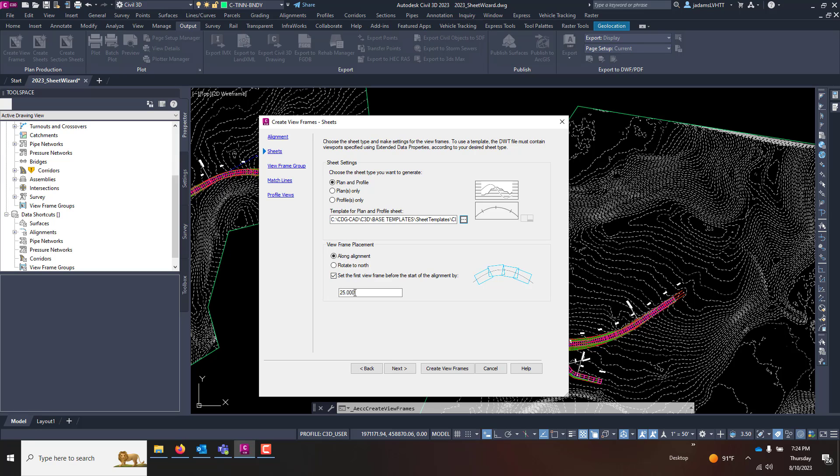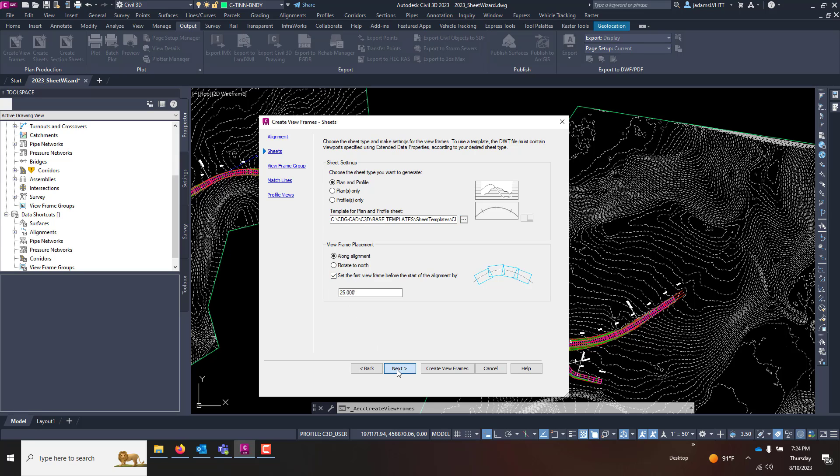I want my viewframes along my alignment, not rotated north, and we're going to give it a 25 foot overlap. We'll click next. Now it's going to create the viewframes in a viewframe group.